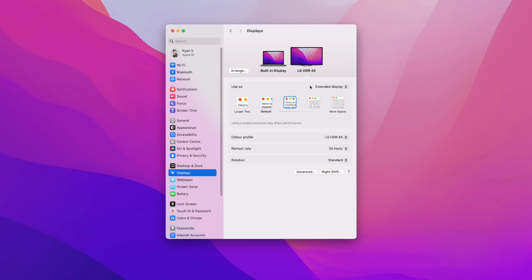there is an option right here. So use as extended display, then you've got an option for large text, default. And then once you hover over one of these tiles right here, it will then show you the resolution below this.